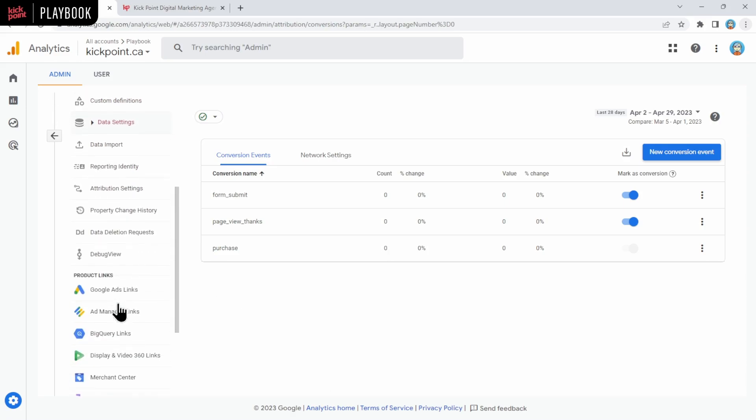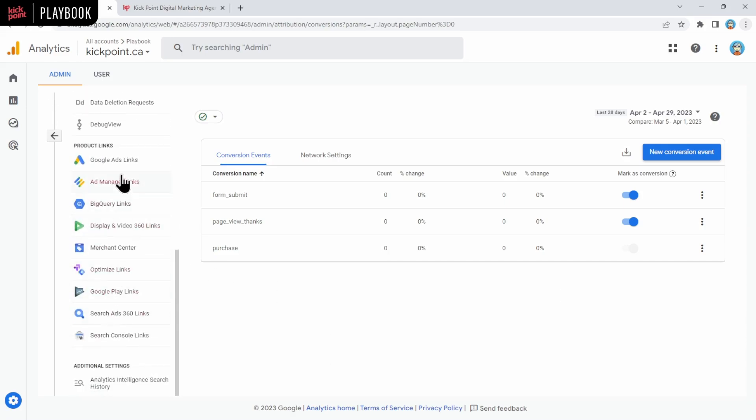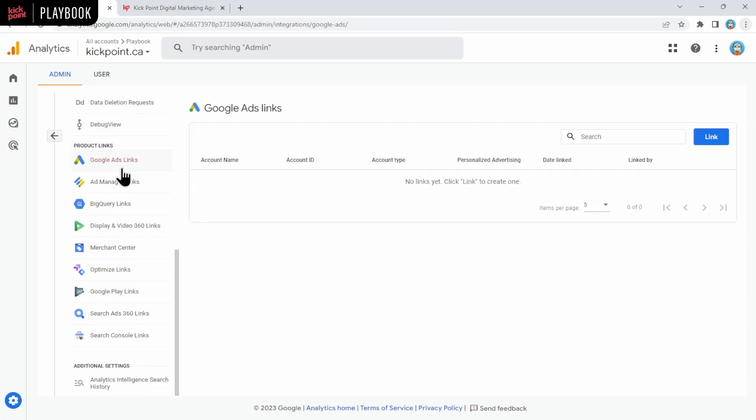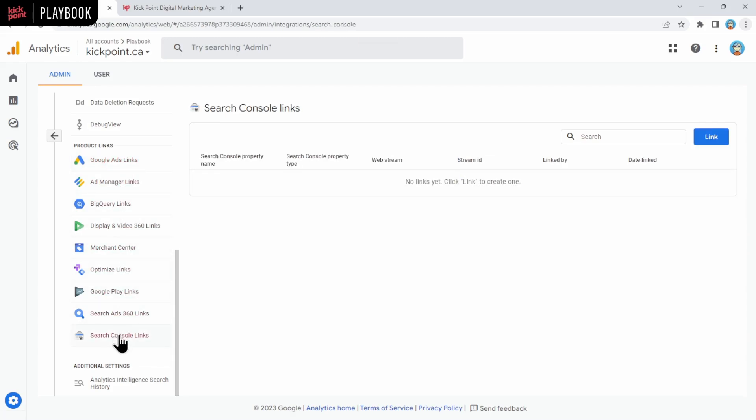A couple last things that you should do while you're here. We're going to scroll on down to these links here. Google Ads links. If you have a Google Ads account, definitely link that up to your GA4 property. And of course, you should always link up Search Console as well to your GA4 property. To do both of these processes, you would click Link and then follow the steps.